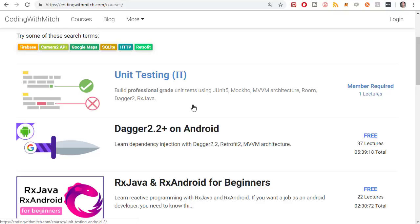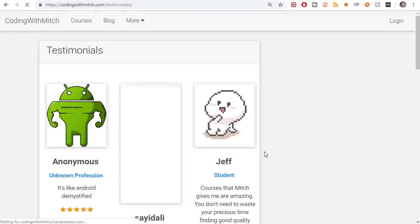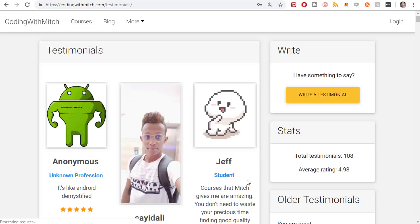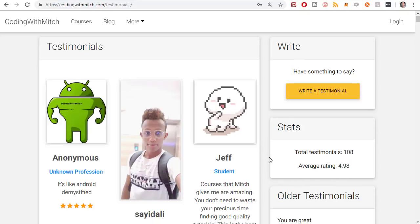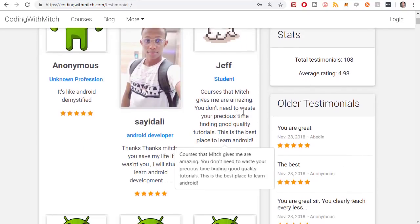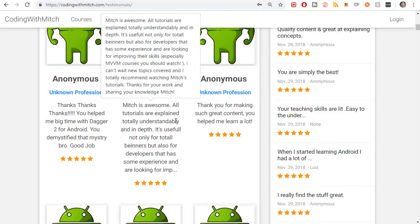If you're still unsure about making an account, even though it's free, even though I got free courses, even though you know you need to learn about unit testing, head over to the More tab right here. Go to testimonials and take a look and see what some people are saying about my courses. Looks like there's over 100 testimonials so far with an average rating of 4.98 out of 5. That's pretty good. And you can come over here and read what people are saying about my courses.